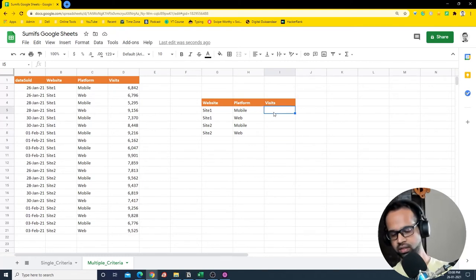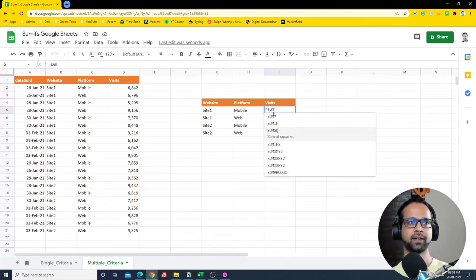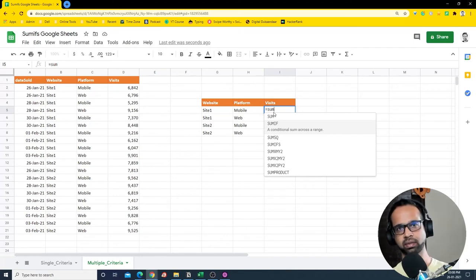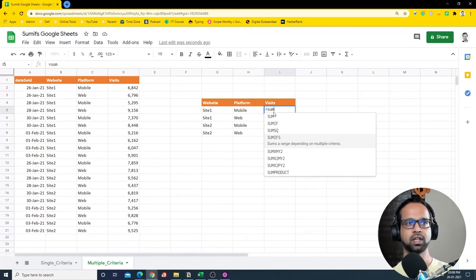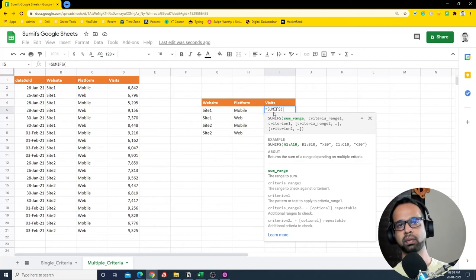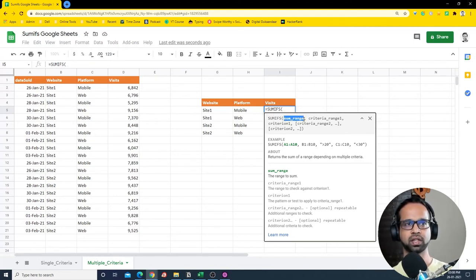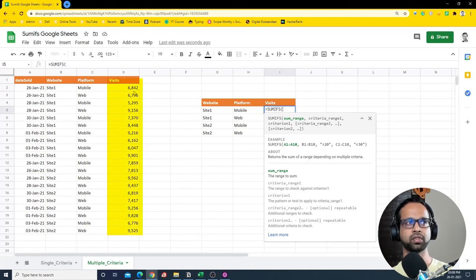To do that we're going to use SUMIFS. Previously we used SUMIF, which takes one criteria, one condition, and one sum range. SUMIFS allows multiple criteria and one sum range. That's why in SUMIFS the sum range comes first, and then you have criteria range one, criteria one, criteria range two, criteria two, and so on.